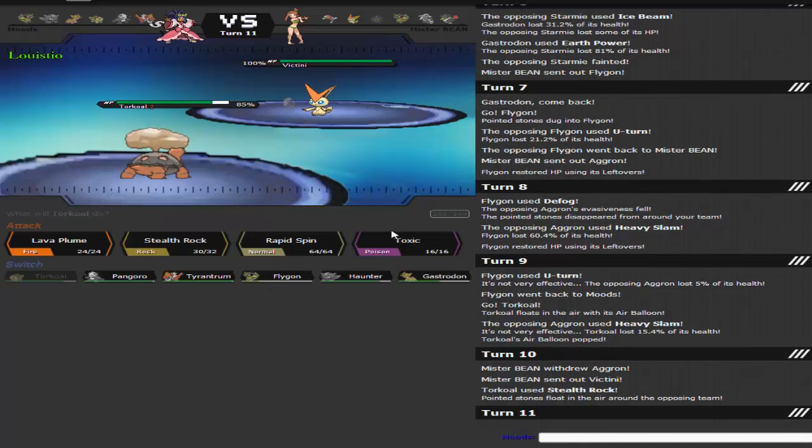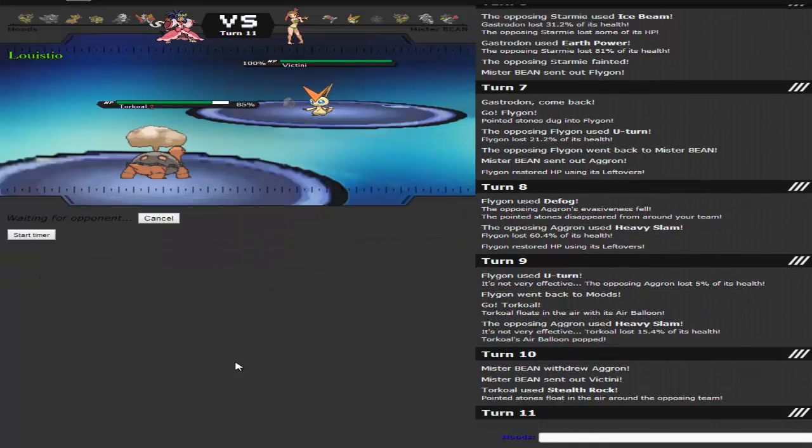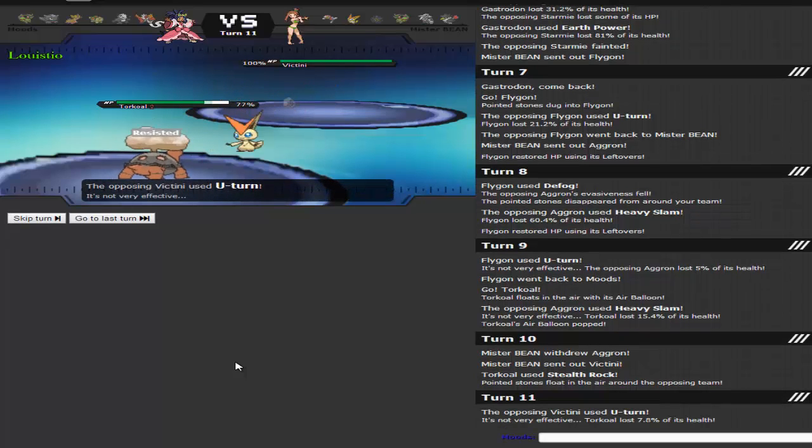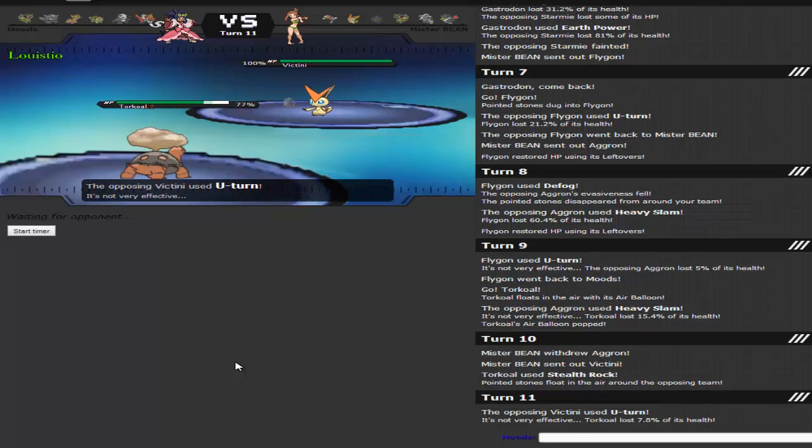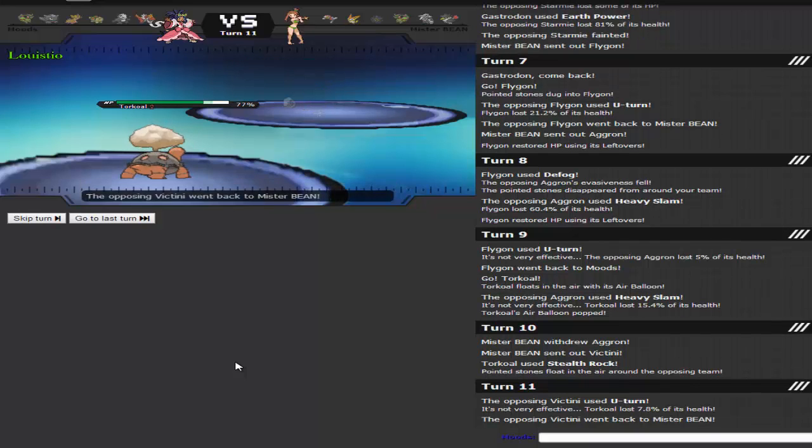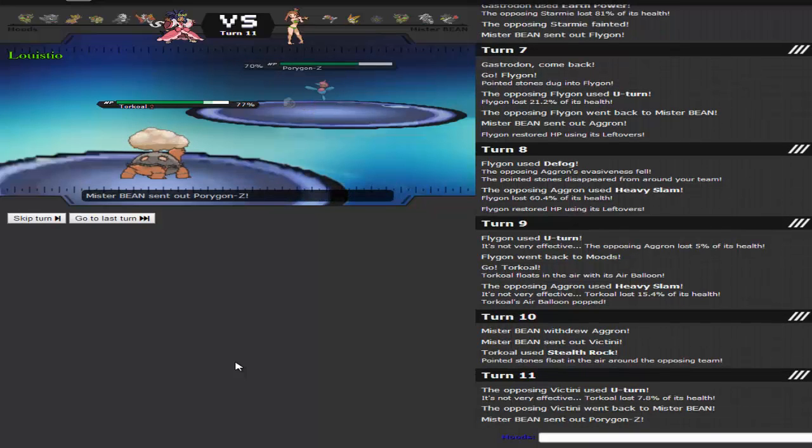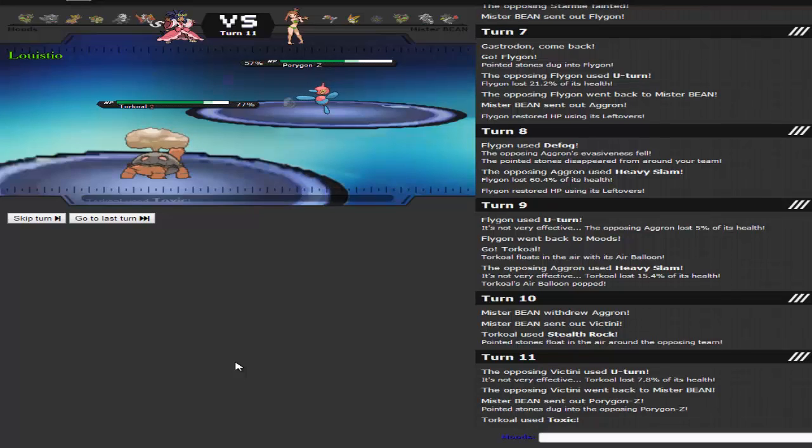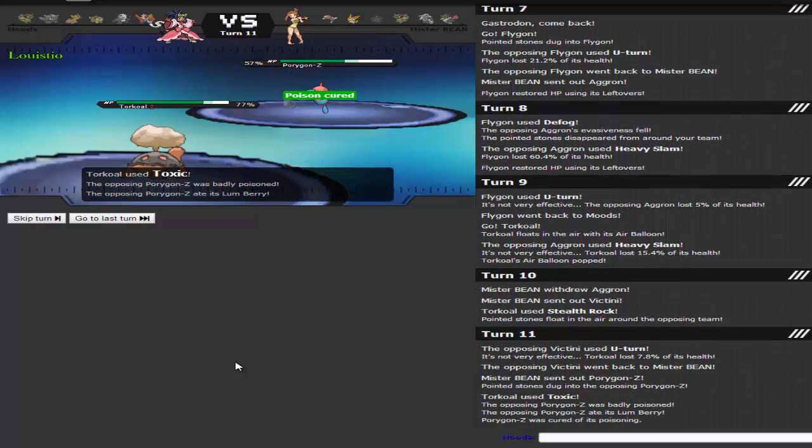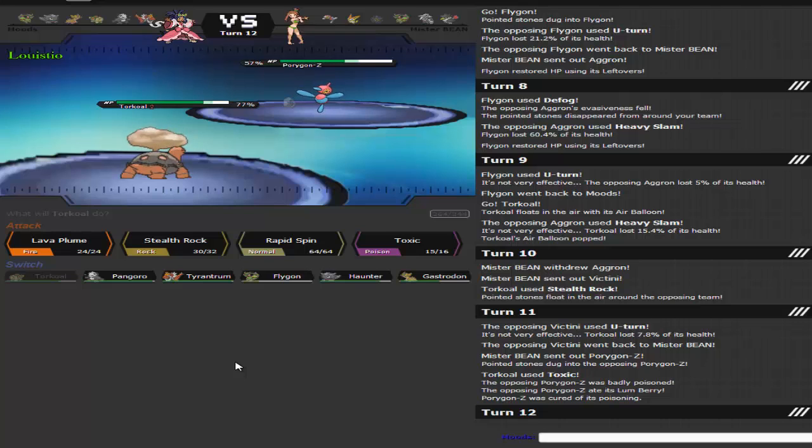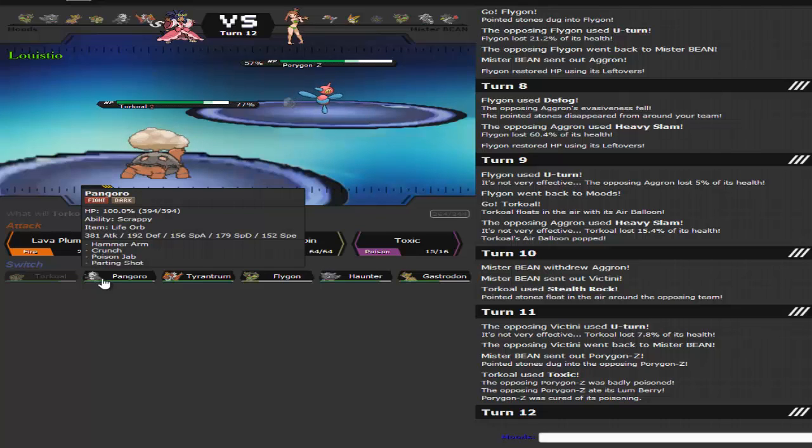I'm going to go for a Toxic on this thing. Toxic on Victini. Or not, into PZ, that's fine. Lum Berry Porygon Z? I've seen it all. I've now seen it all. Lum Berry Porygon Z.